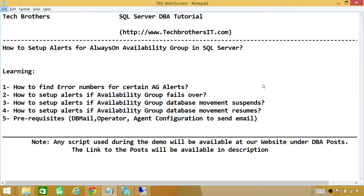Prerequisites for this demo: you should have DB Mail already set up, you should have an operator already set up, and your SQL Server Agent should be configured to send email. Let's go ahead and take a look.